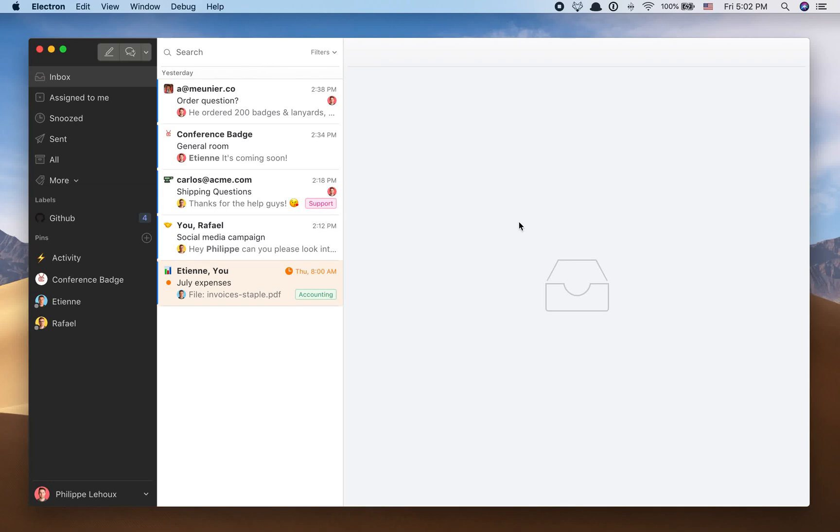Hey everyone, this is Philip from Missive. Today I'm really excited to showcase the new Shopify integration. If you are a Shopify store owner, you'll really enjoy this.